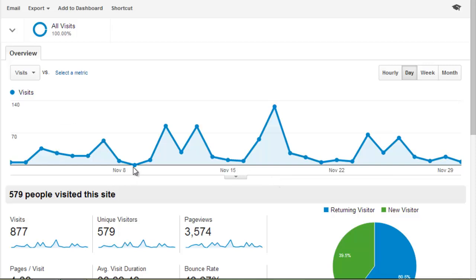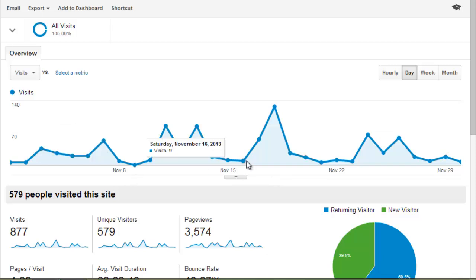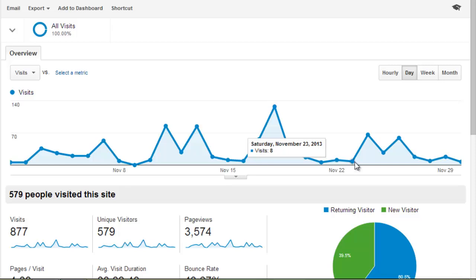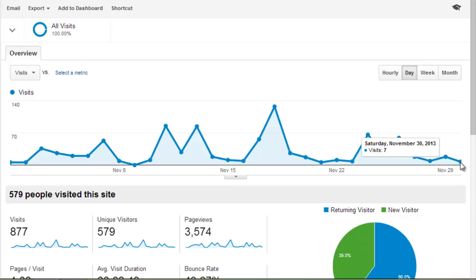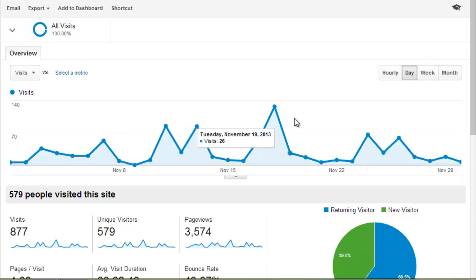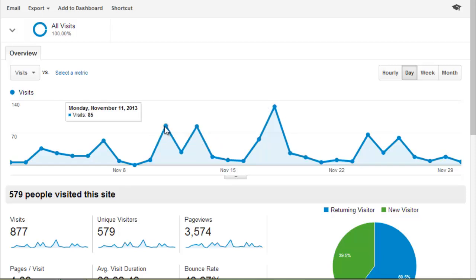For example, in this case we see that almost consistently Saturdays are quiet days for this website, so these might not be the best days to be putting on promotions or updating information because the audience isn't there. Whereas we have days such as Mondays where traffic spikes particularly high, and these would be the best times to capture that audience.